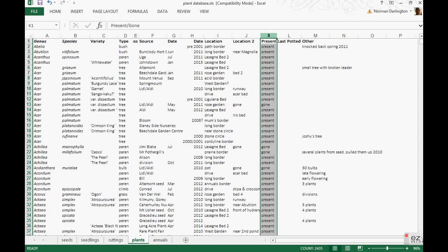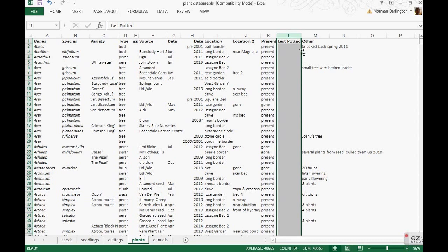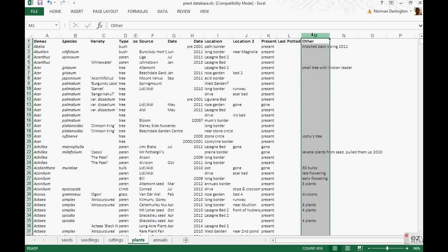The next column is very important — it tells me whether the plant is living or dead. In the past, when a plant died I used to delete it from the database, but what often happened was that the plant might pop up again the following year, and at that stage I'd have no record of it. So now I keep everything in the database and just indicate whether it's present or gone. That one there is long since demised. This column tells me when the plant was last potted — particularly applicable for pot plants, but also when I planted something in the ground. And the final column is just a general notes one.